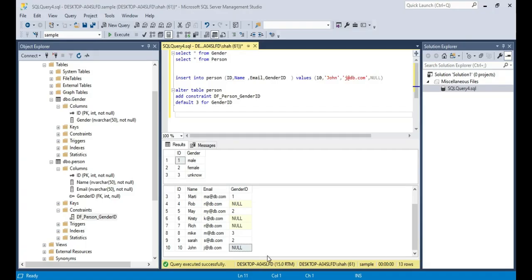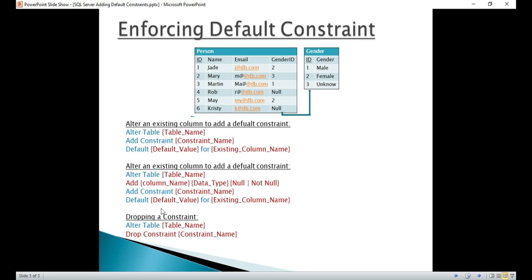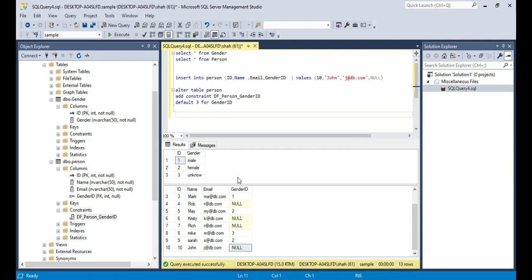So we have seen how to alter an existing column to add a default constraint. It's also possible that when you're creating a table, or if you want to add a new column to an existing table and you want it to have a default value, that is still possible. You add that column specifying the data type, whether it allows nulls or not, then CONSTRAINT, give it a meaningful name, and specify the default value. Now let's see how to drop a constraint — you can use ALTER TABLE, DROP CONSTRAINT, and the constraint name.